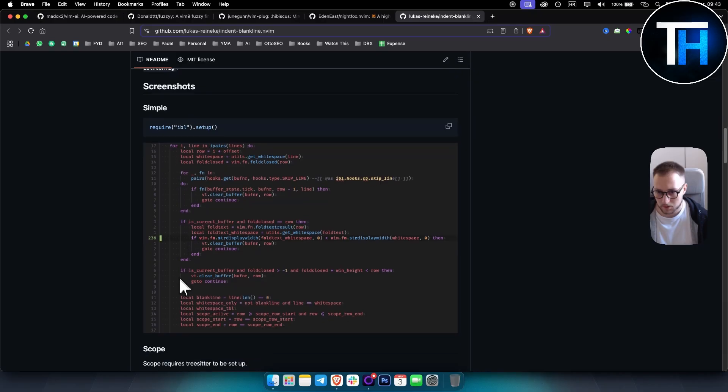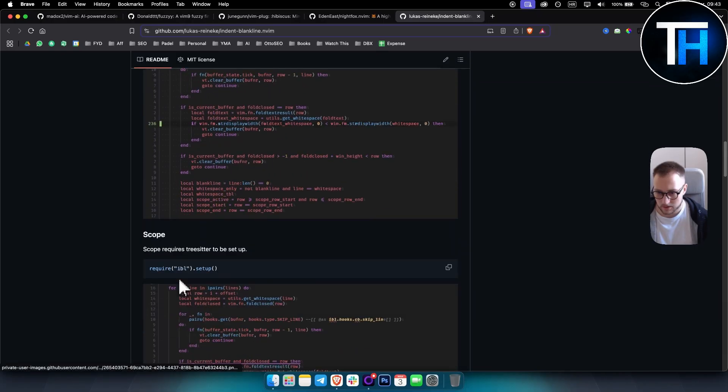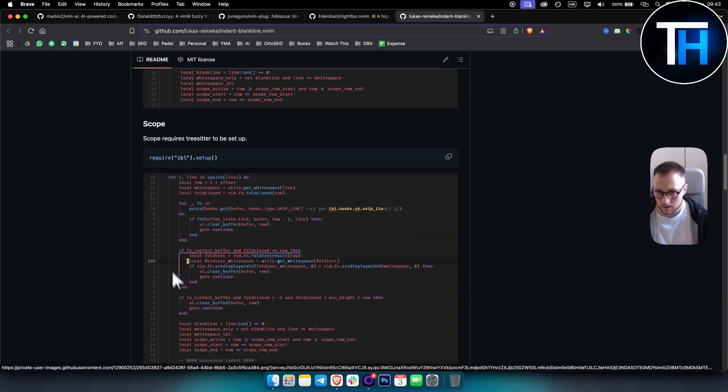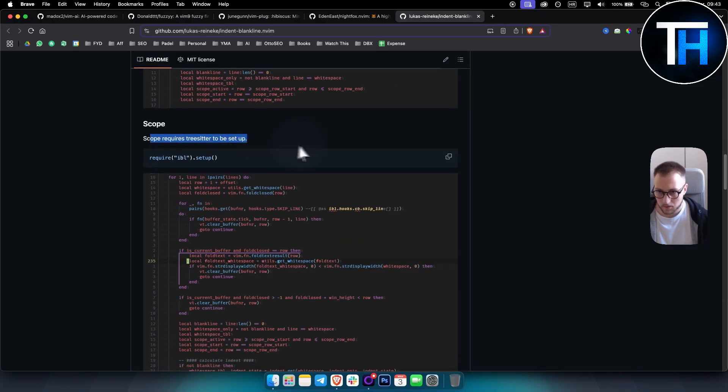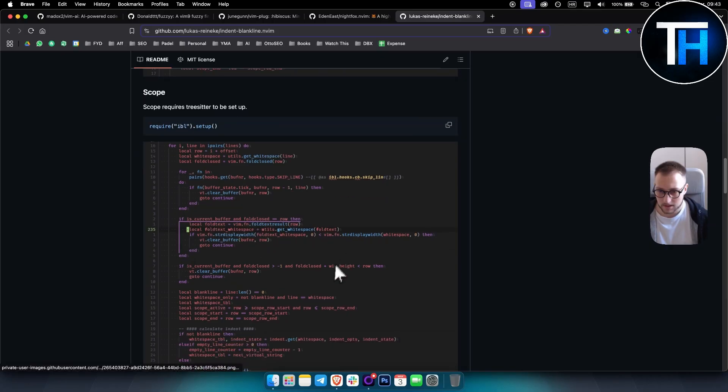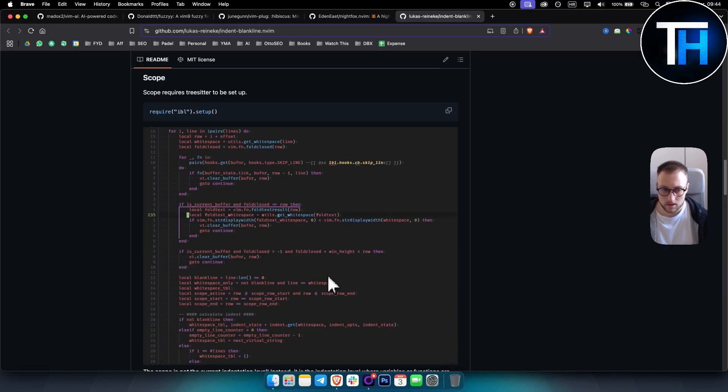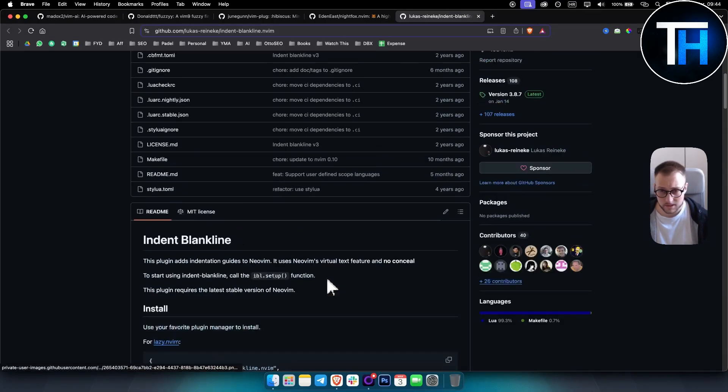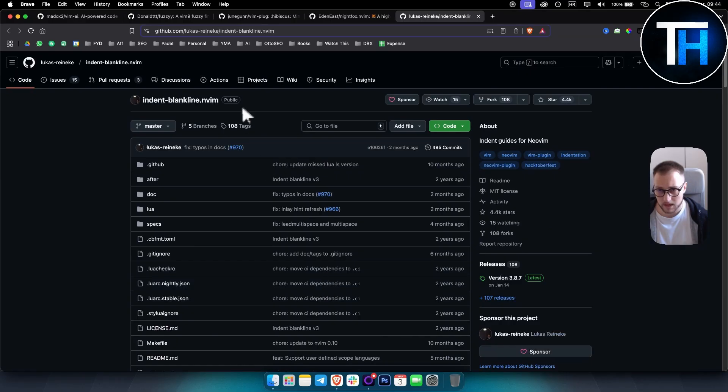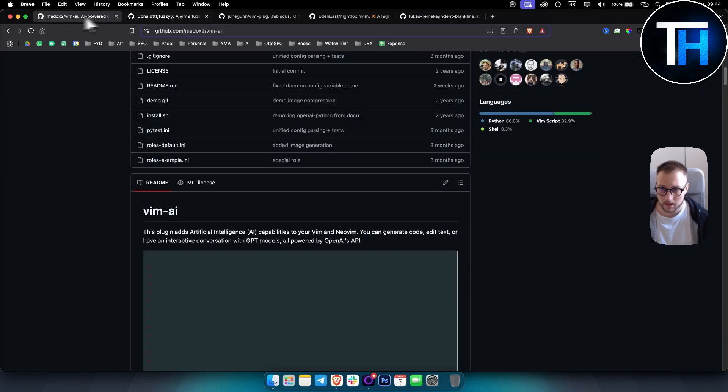And then here are some of the screenshots of how it does this. So this is a simple screenshot here. Scope requires Tree-sitter to be set up, and as you can see, this is how it looks like. So very interesting plugins.